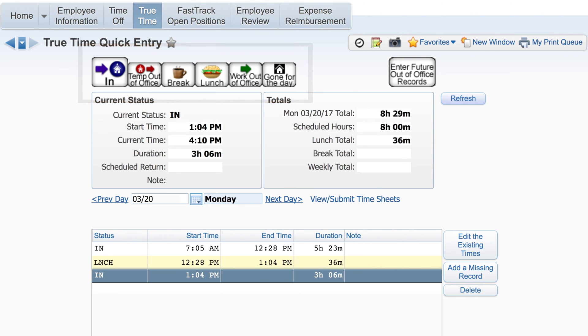To add, edit, or delete transactions use the edit the existing times, add a missing record, or delete buttons on the right side of the screen.